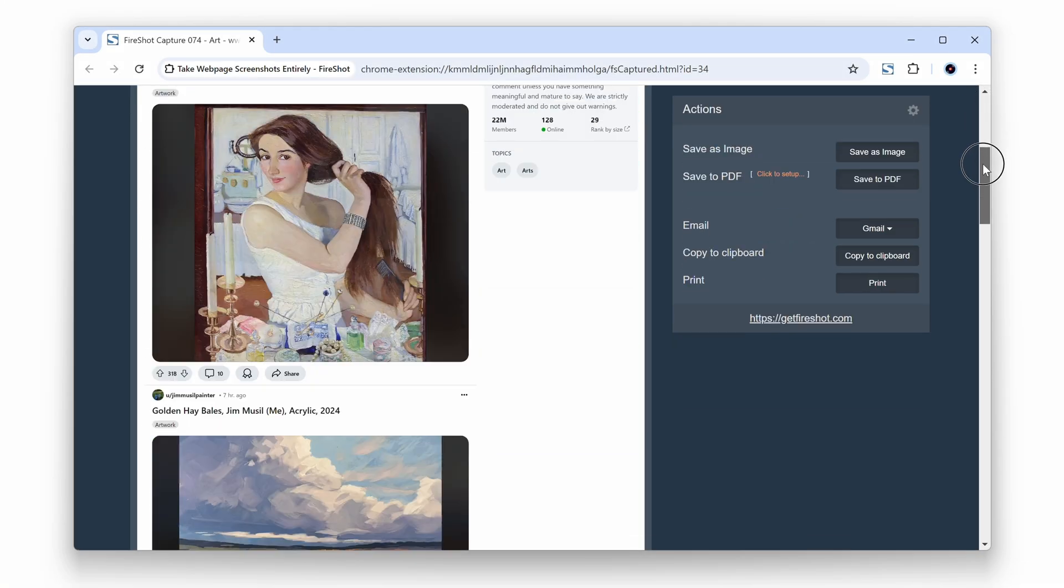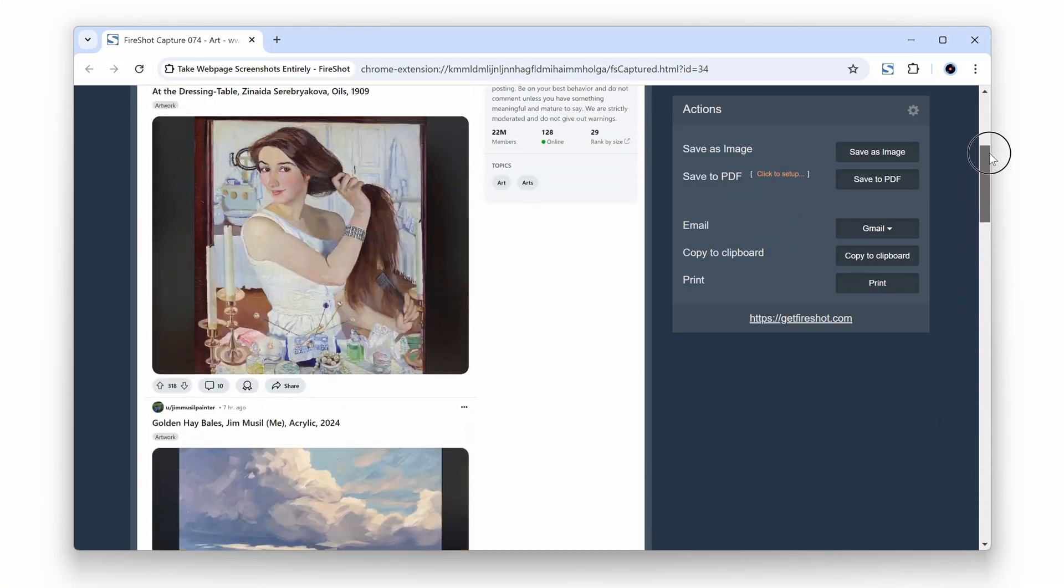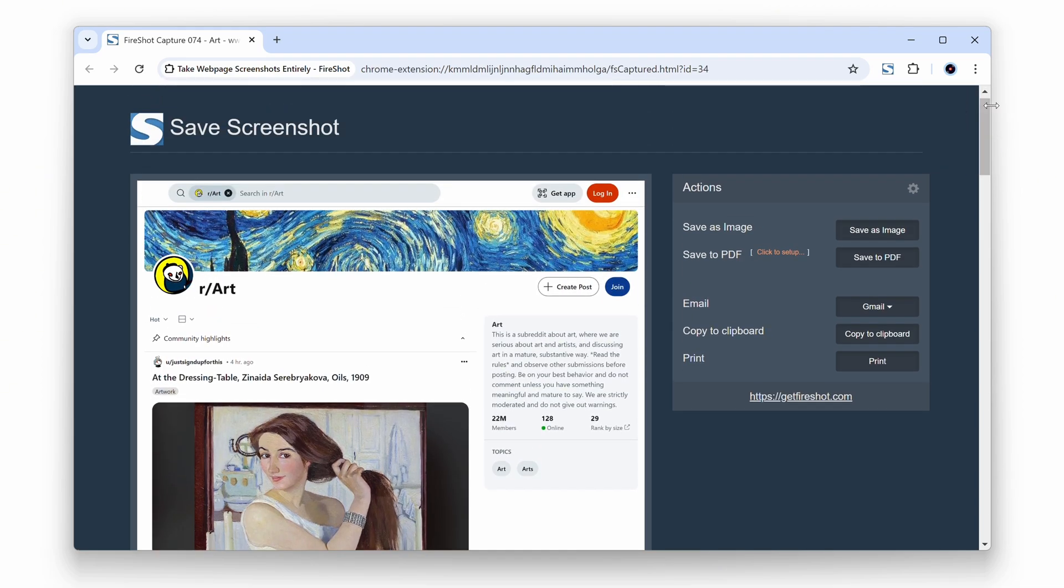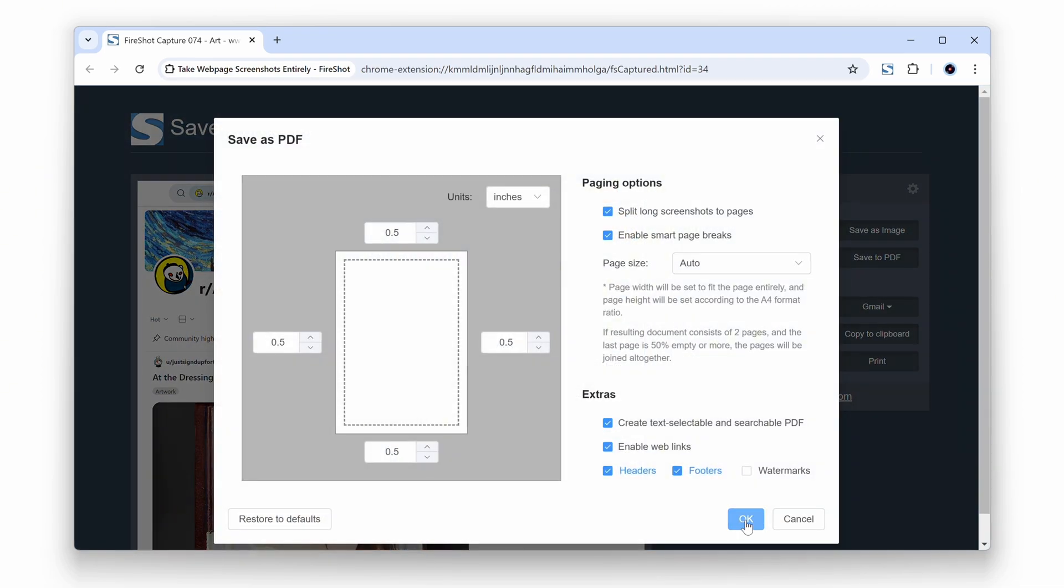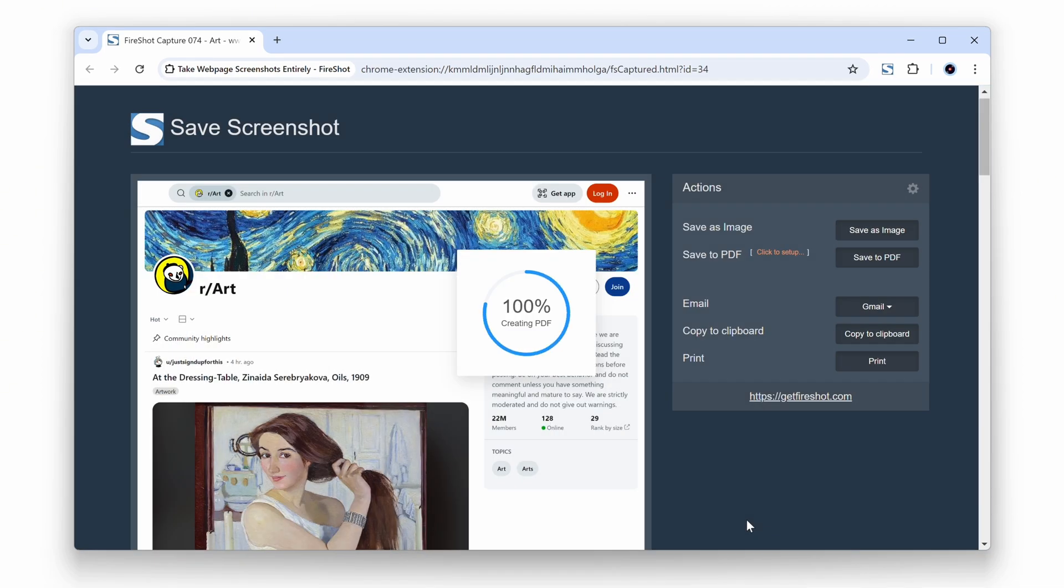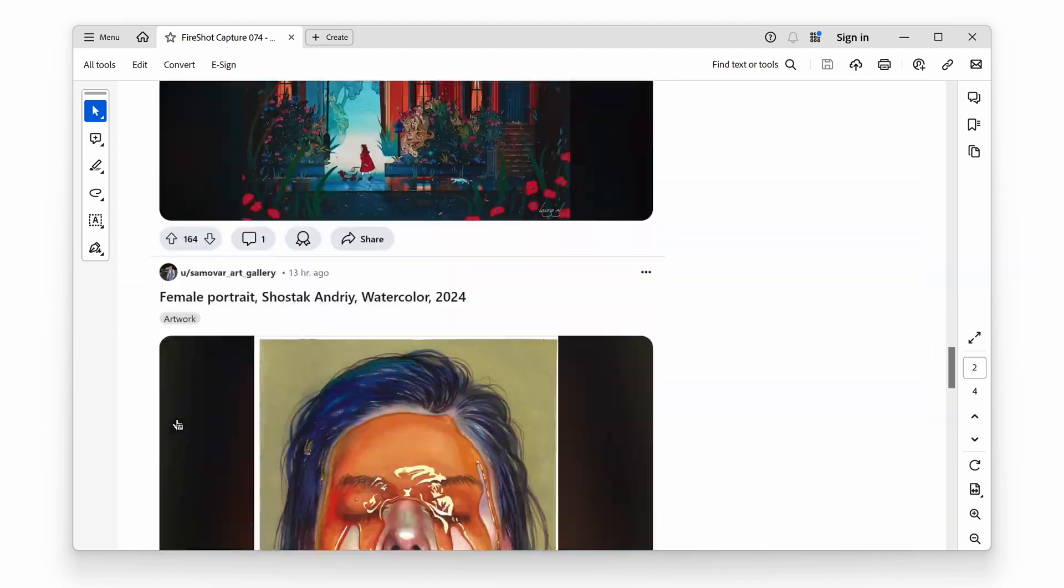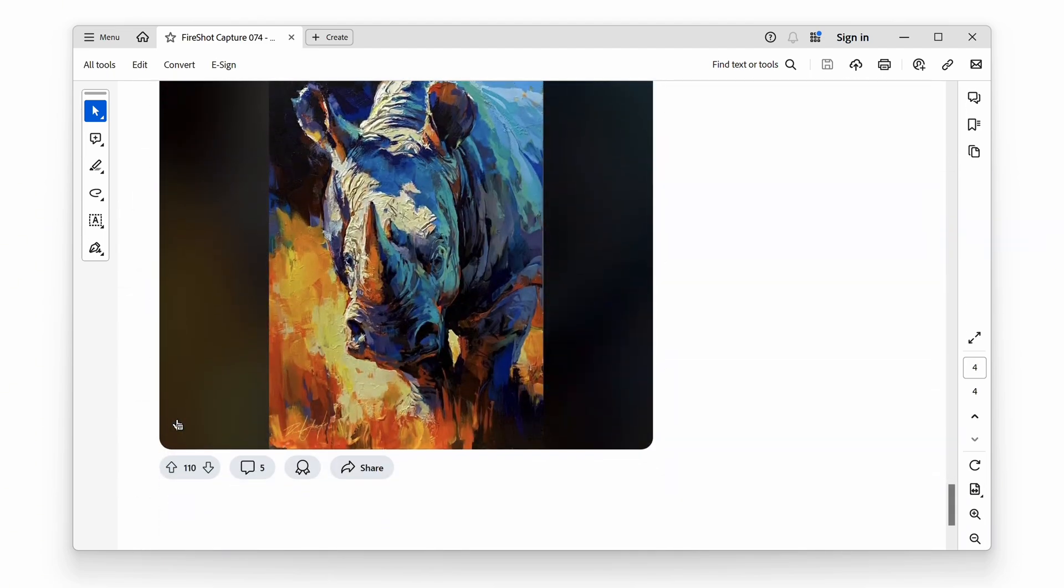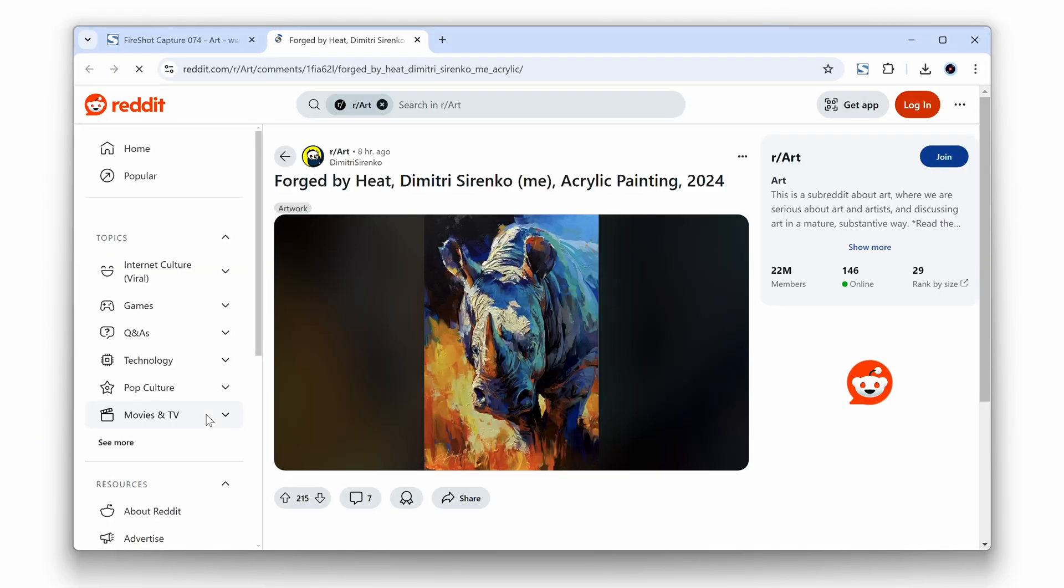FireShot's powerful PDF export feature lets you capture entire webpages, including live links, and save them as fully searchable interactive documents looking like real webpages, living in your folder.